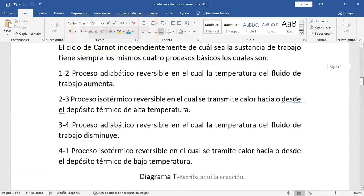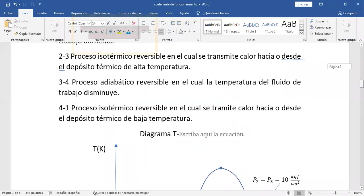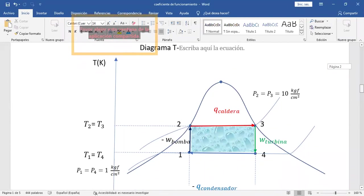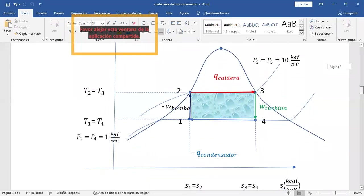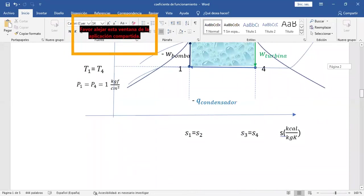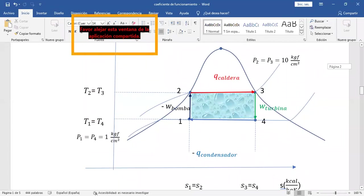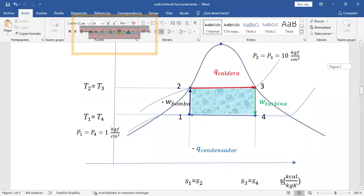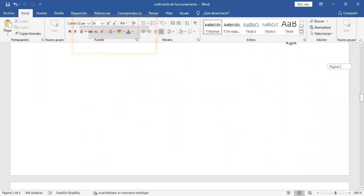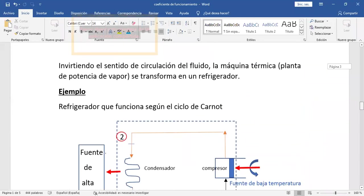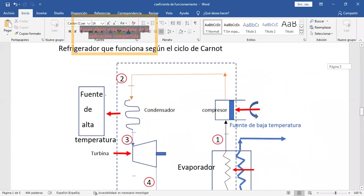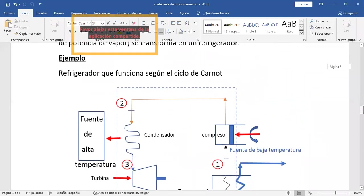Habíamos invertido el sentido de circulación de la sustancia de trabajo. Ese ciclo de Carnot se había transformado en un ciclo de refrigeración. Este era entonces el ciclo de Carnot. Este diagrama lo hice yo ese día a mano alzada. Ahora está hecho con todas las de la ley. Esto todavía no lo he mandado al Moodle, recién lo voy a publicar en la plataforma virtual. Se invirtió el sentido de circulación del fluido de trabajo y se convirtió en un refrigerador que funciona según el ciclo de Carnot.